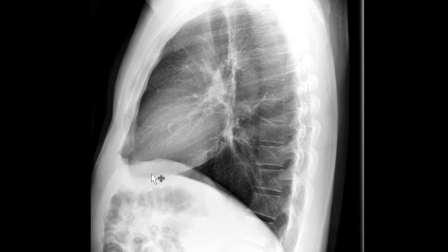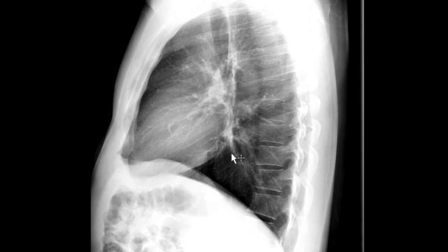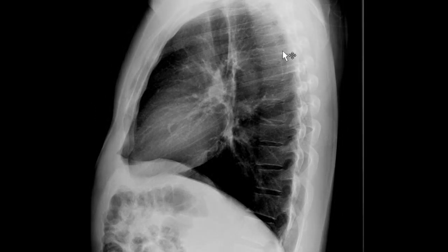I follow my right hemidiaphragm up, then my left hemidiaphragm, and take an overall look at the cardiac silhouette. I should see a nice retrosternal clear space, which I do. I follow my lateral view of the trachea down and the esophagus if visible, and take a look at my hilar region as well. Then I window hard to look at the osseous structures, making sure I'm not missing any obvious compression fracture or rib fracture.